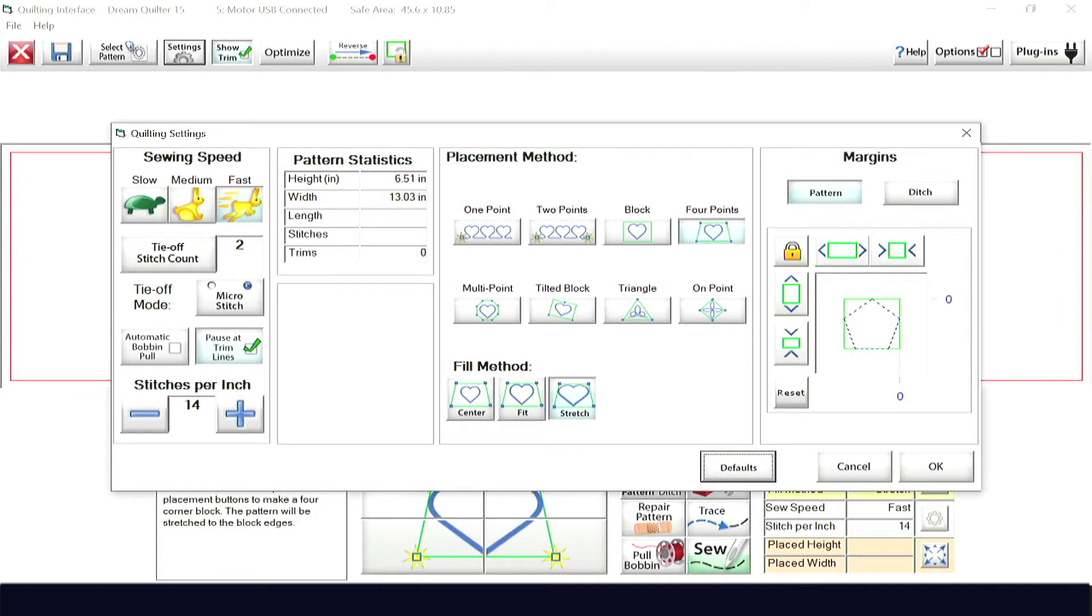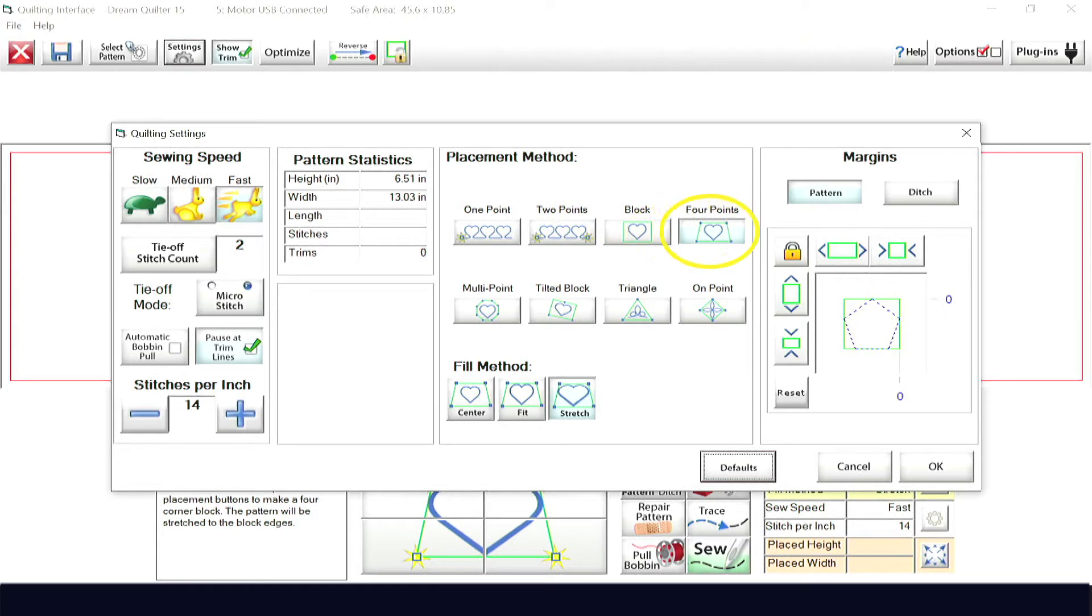The DreamMotion has six placement options: one-point, two-point, block, four-point, multi-point, and tilted block.